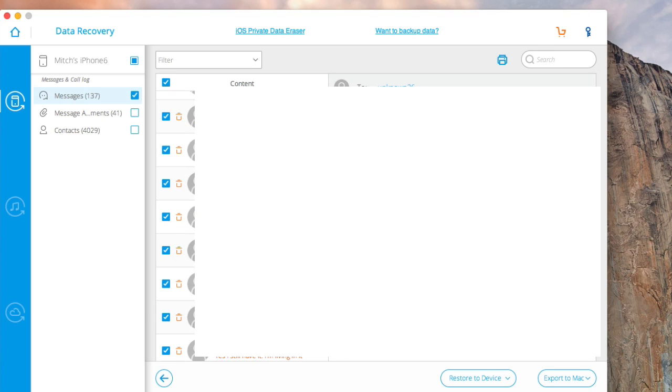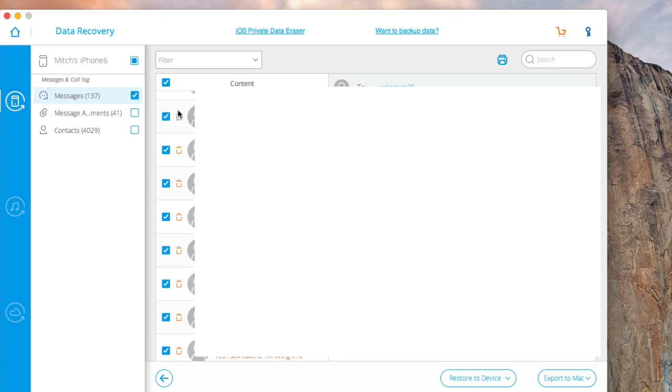So if you need to know what a conversation was, all you have to do is run this scan, pull it up, and right down here it says you can even restore it to your device if you want to. Or you can export it to your Mac to save and maybe send it to whoever it is you're wanting to share the information with. So much you can do here guys.